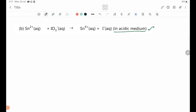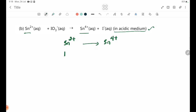To write a half equation, you need to write the half equation. For example, Sn2+ becomes Sn4+. The equation will have electrons on the minus side. This is the half equation.